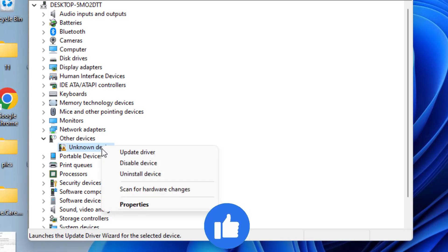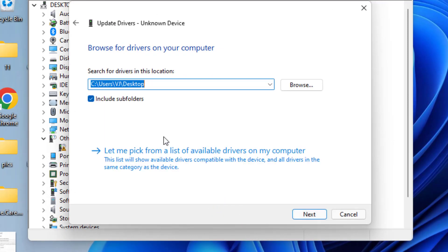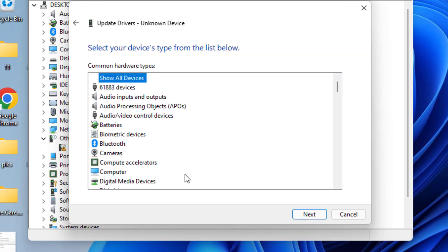You need to right-click on it and choose Update Driver. Choose the second option, Browse My Computer for Drivers, and again choose the second option which is Let Me Pick from the List of Available Drivers.